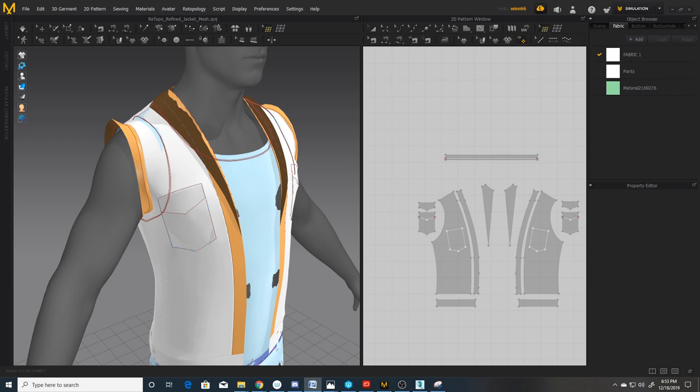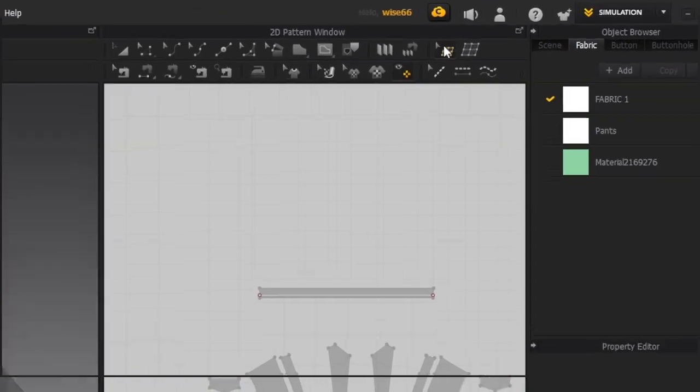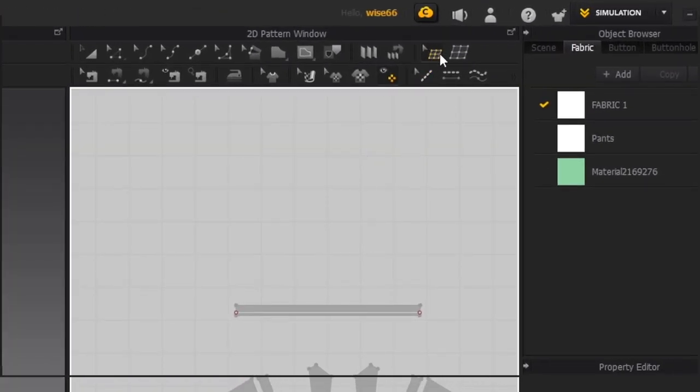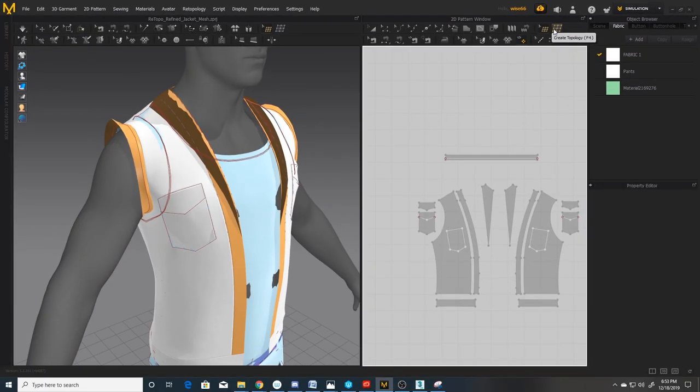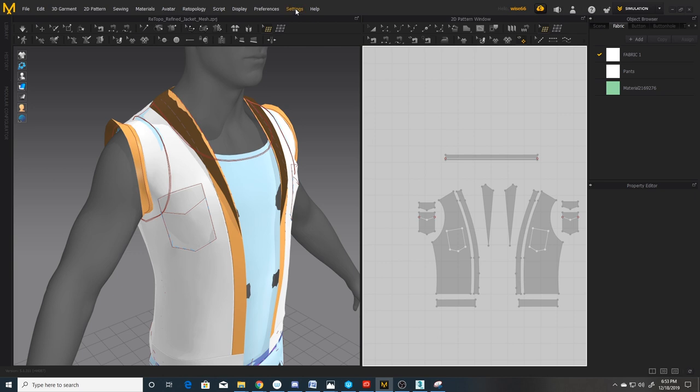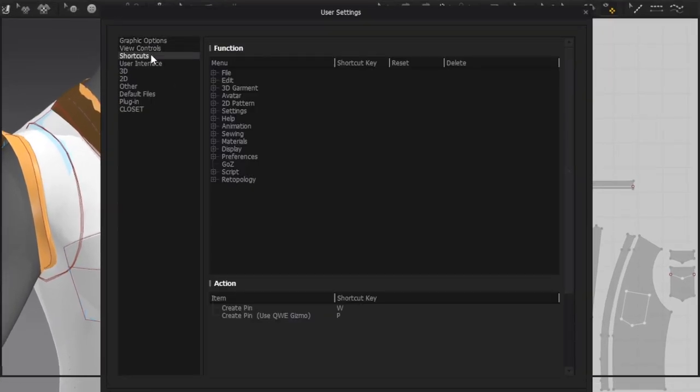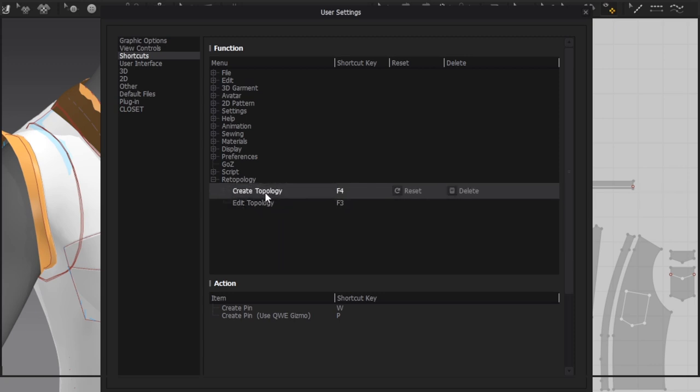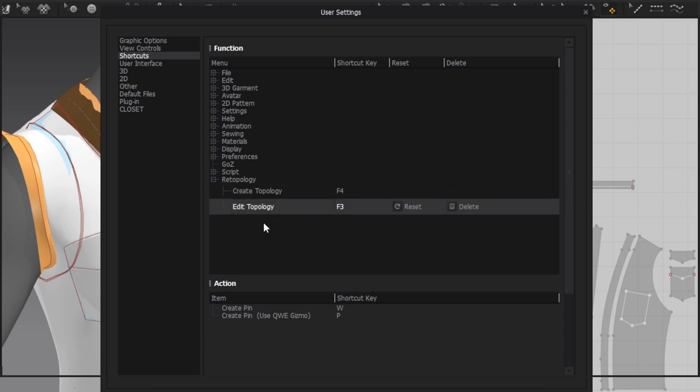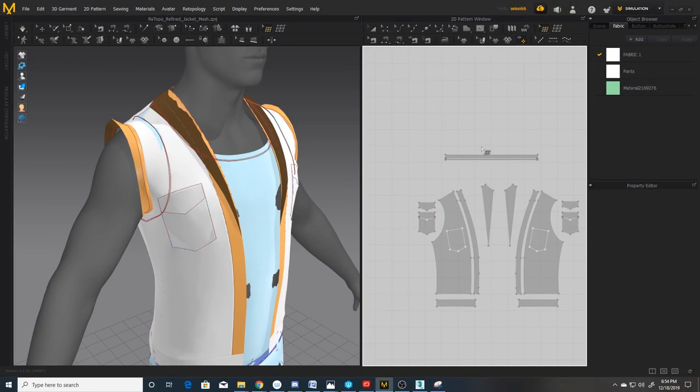Okay, let's go over some of the retopology tools and how they work. But first, let's set up some binding keys to these two buttons up here, which are the edit topology, which I have assigned to F3 and the create topology. You're going to be jumping back and forth between the two of these, so I recommend setting hotkeys up. So in order to do that, all you do is go to settings, user settings and shortcuts, select your retopology, select create topology, hit your F4, edit topology, F3, or whatever you want to use, close that out, and then you're set.